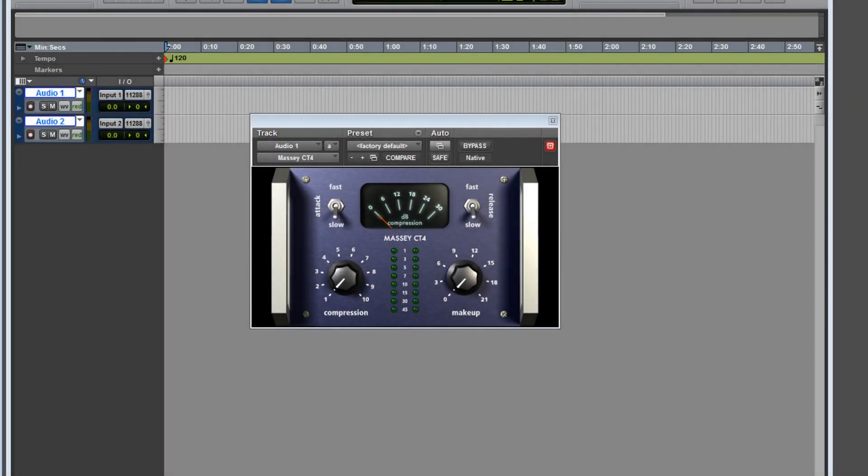Hey what's up guys, how you doing? This is Ray. I took some time off, I'm back, so let's get right to it. Over here we're looking at the Massey CT4, definitely one of my favorite compressors. I know a couple of guys that only use it for drums.